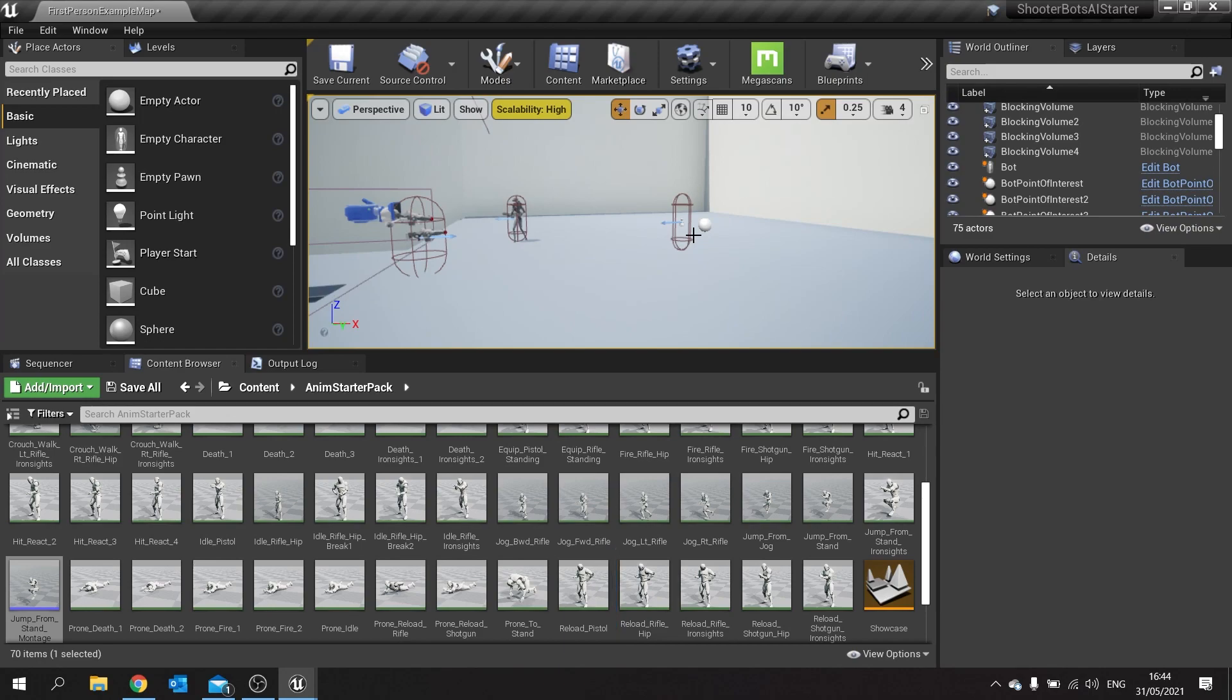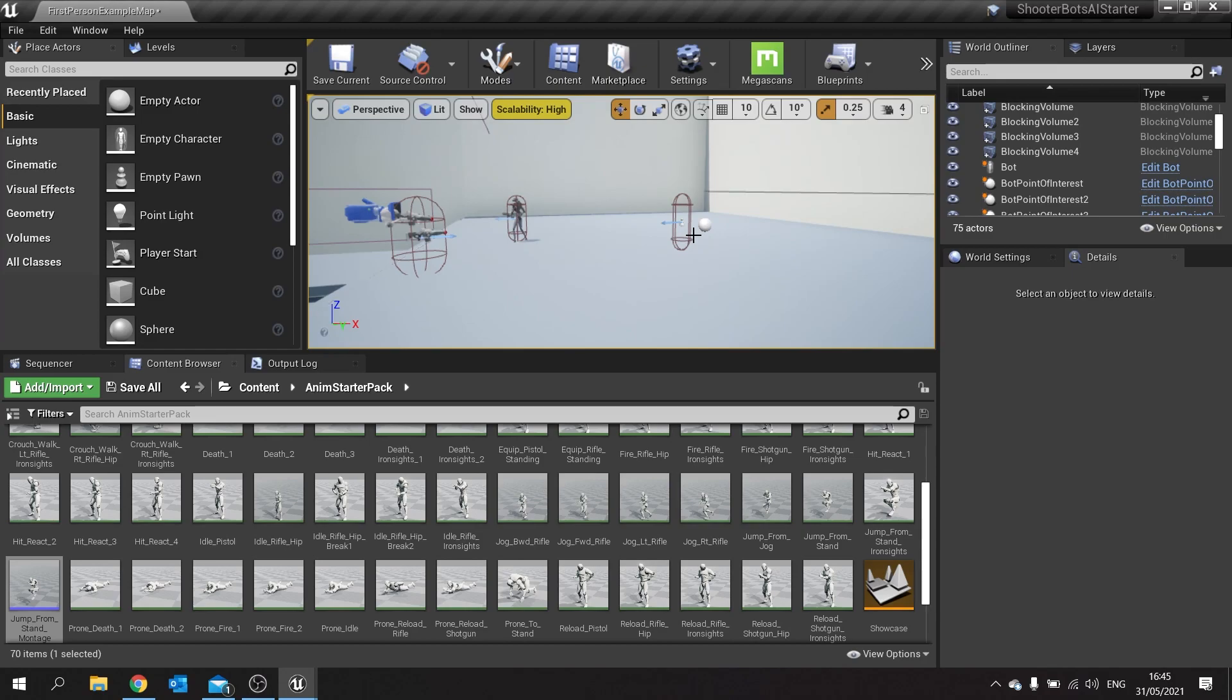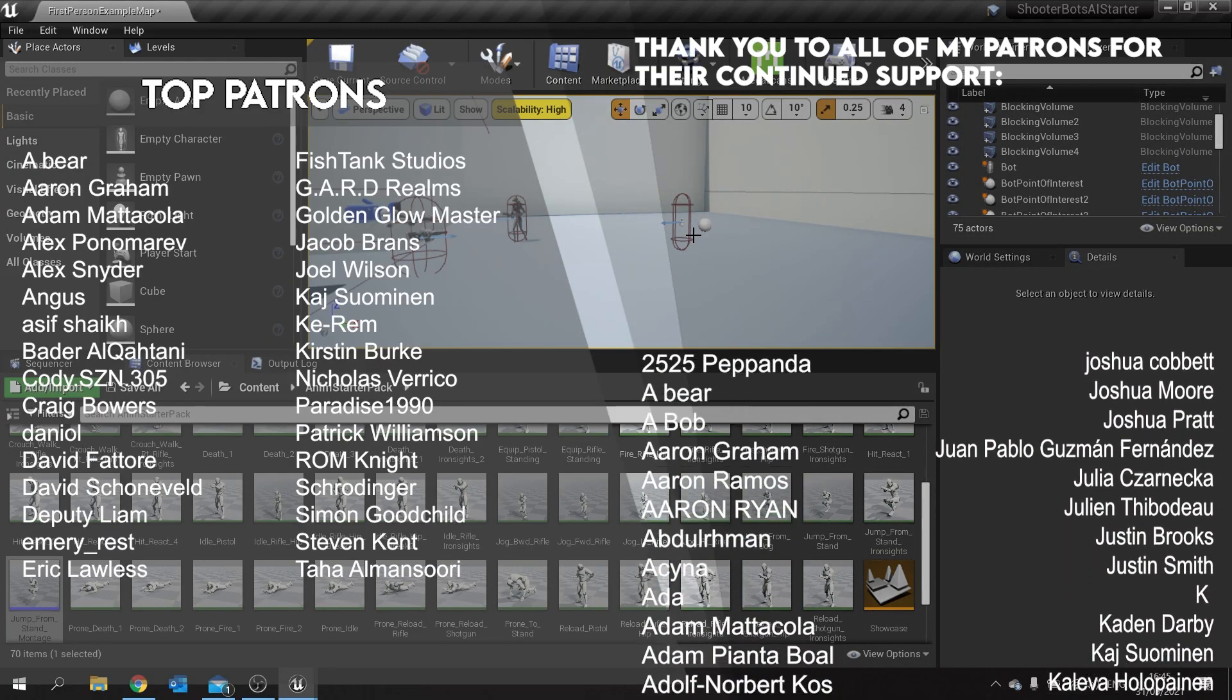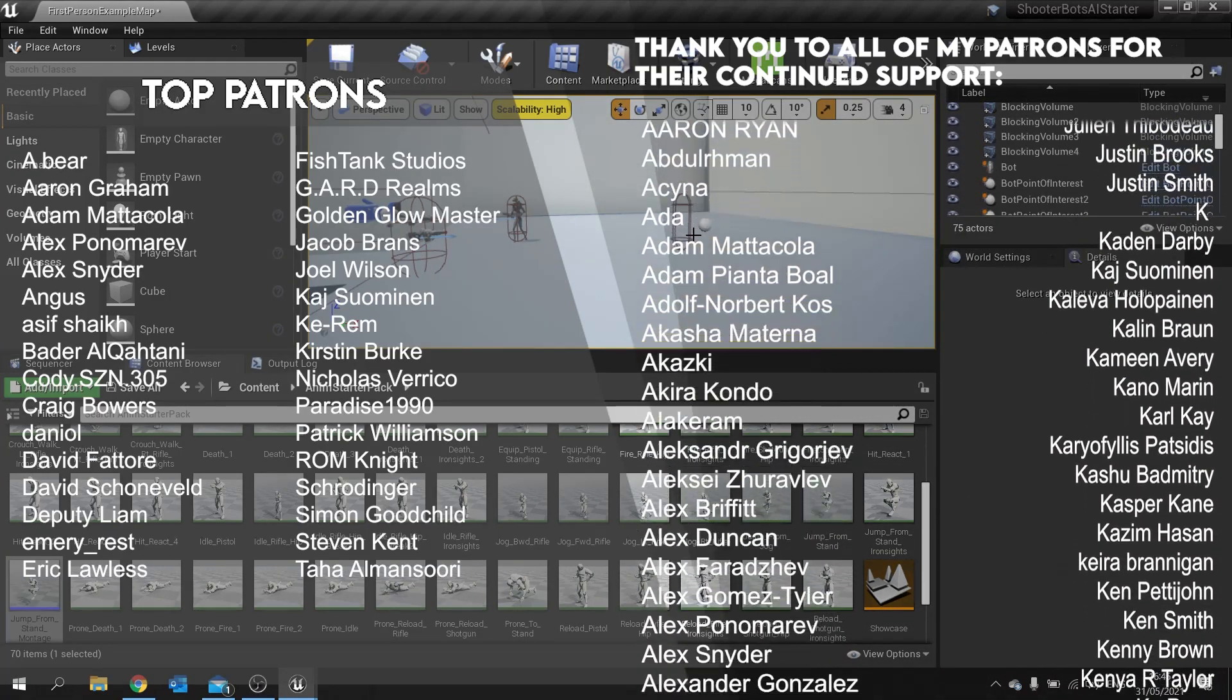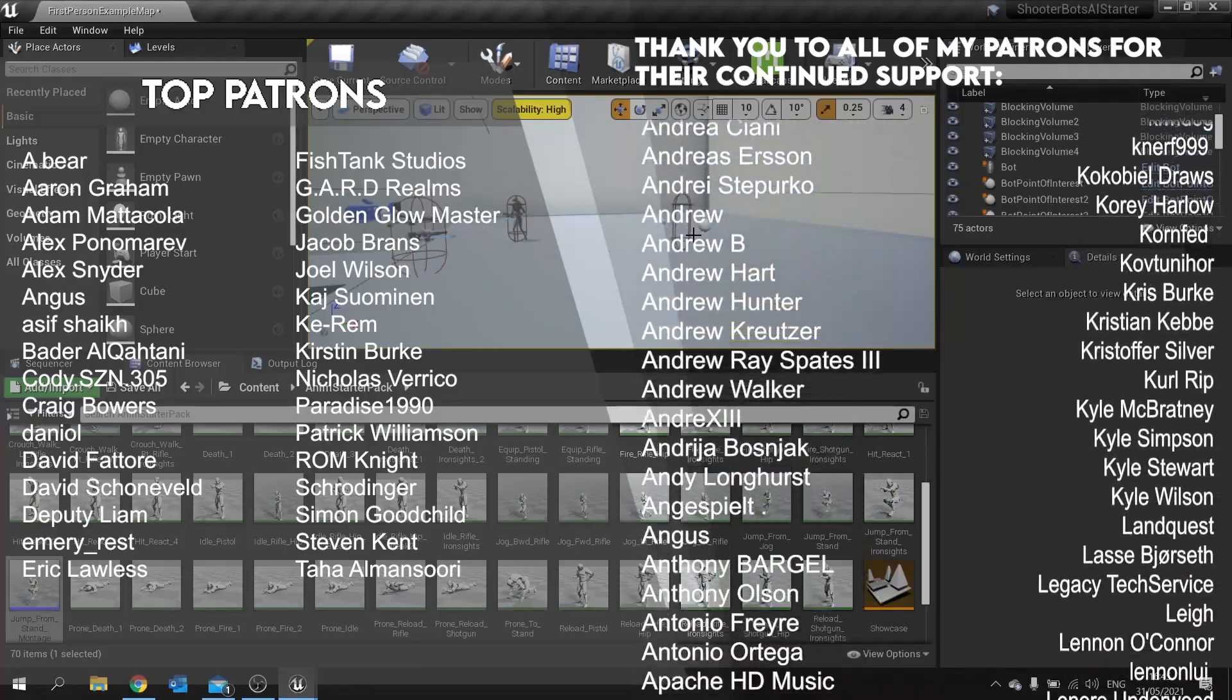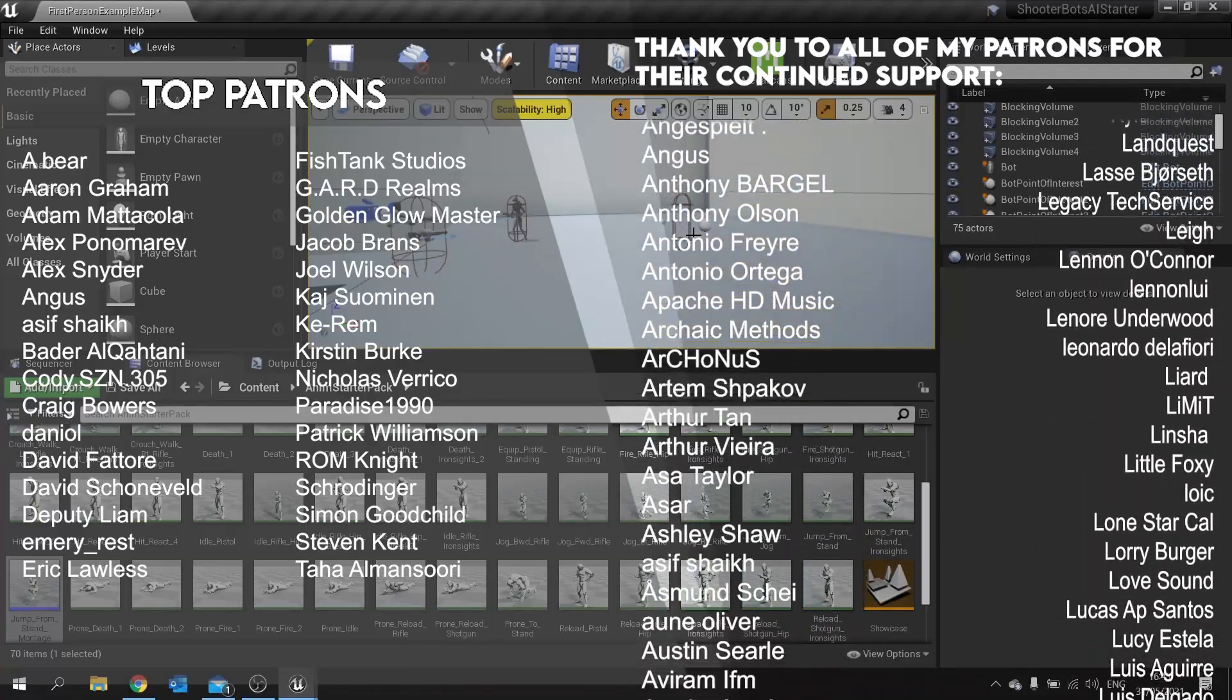Big thank you to all of my patrons for their continued support, it really is amazing. Thank you so much. And remember if you want the starting project for this you can find it in the link below. If you're a gold patron you can download it. Thanks again for watching and I'll see you all next time. Bye everyone.